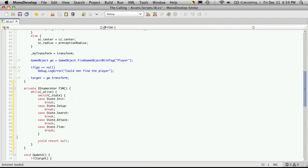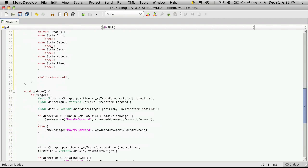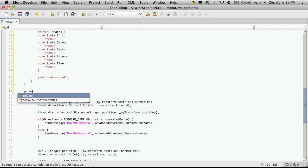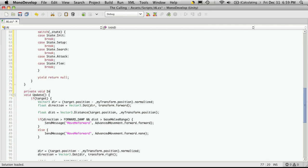And I'm just going to come down above update here. And we're going to create the methods for this. So private void init. Private void setup.